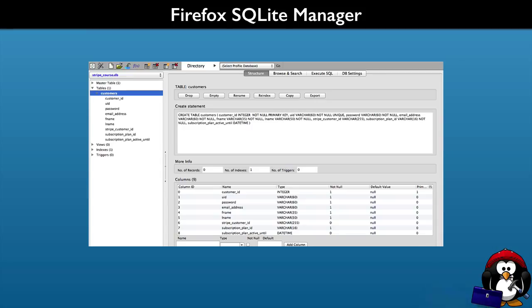To help with that we learn to use the Firefox SQLite manager. It makes accessing the database easy and we can use it to help us in testing and learning.